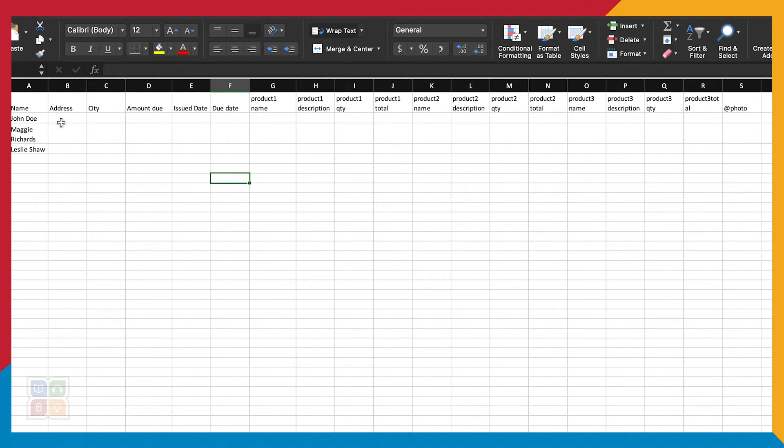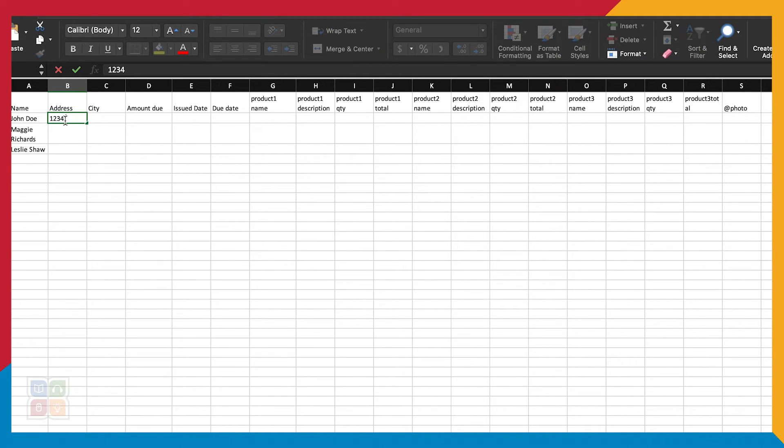Let's start filling out our rows. Once we have our header rows, we can begin filling out the information for each individual invoice.